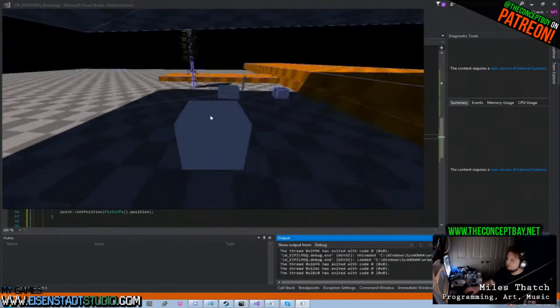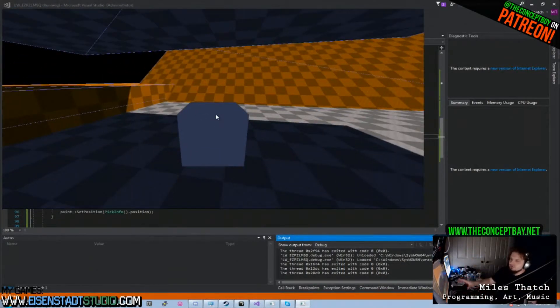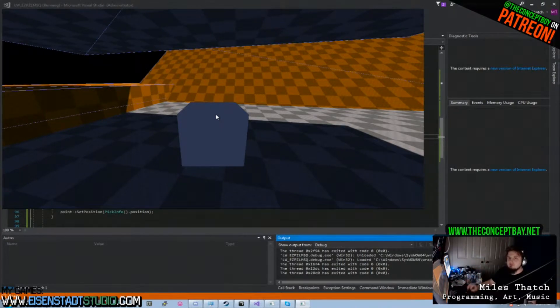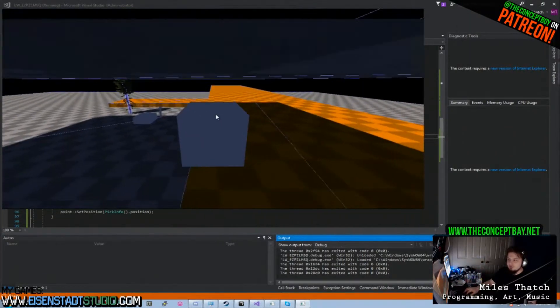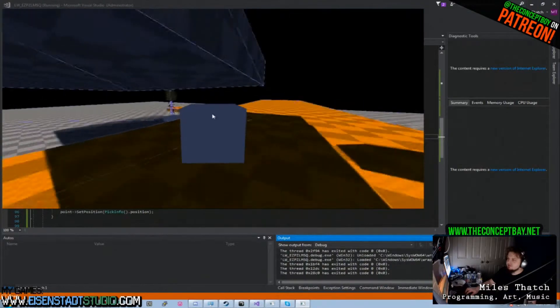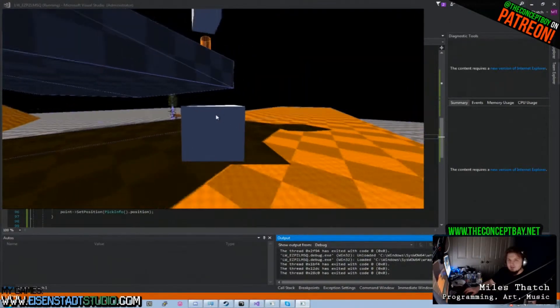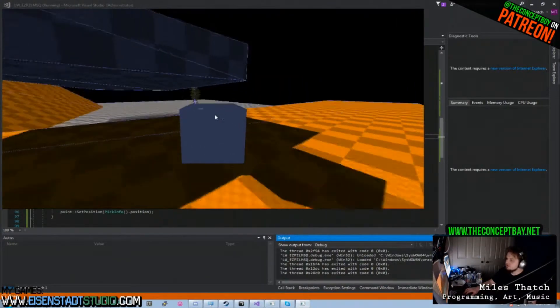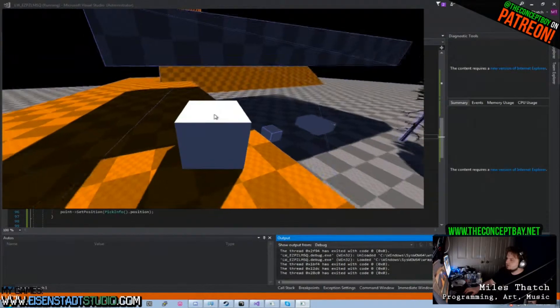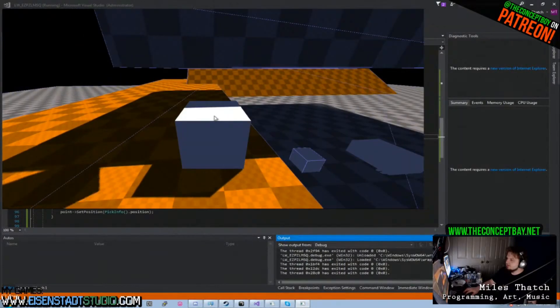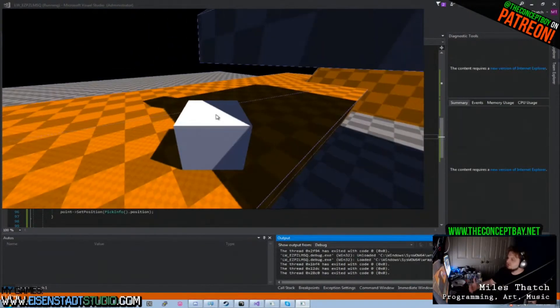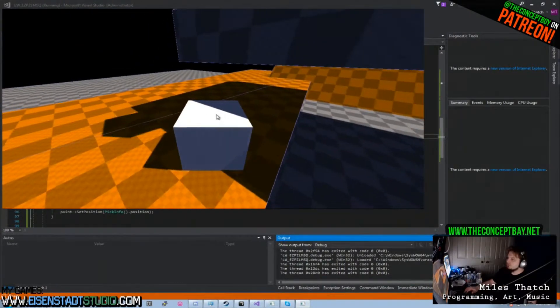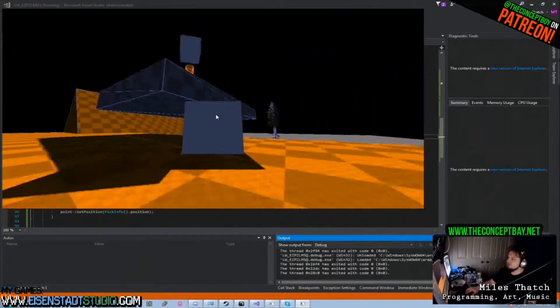So what I really like about Leadworks engine is that C++ development in Leadworks engine is actually a lot more simple than C++ development in an engine like Unreal Engine. And this is why I basically saw an opportunity for creation of some educational material.